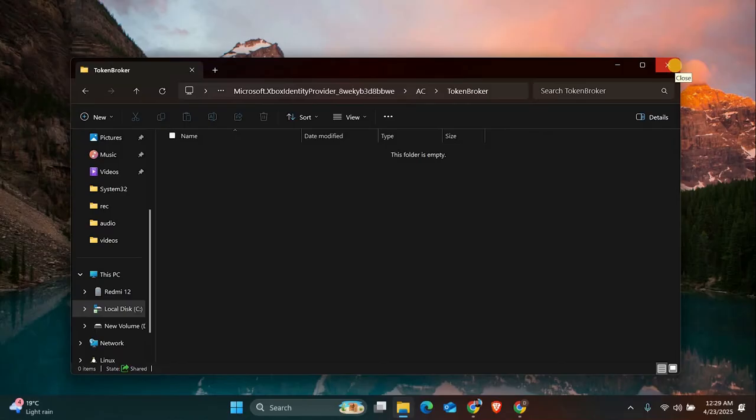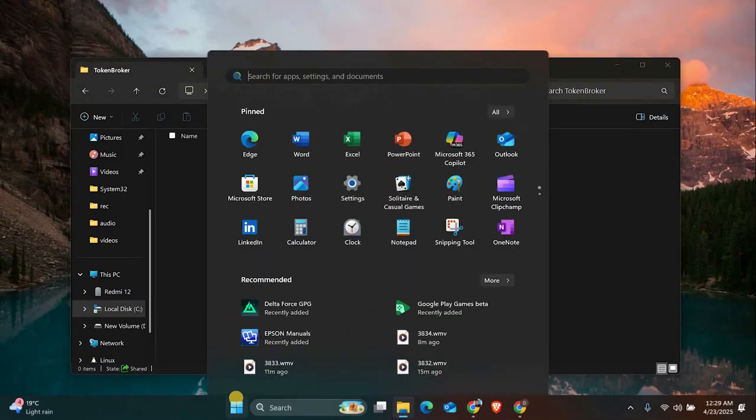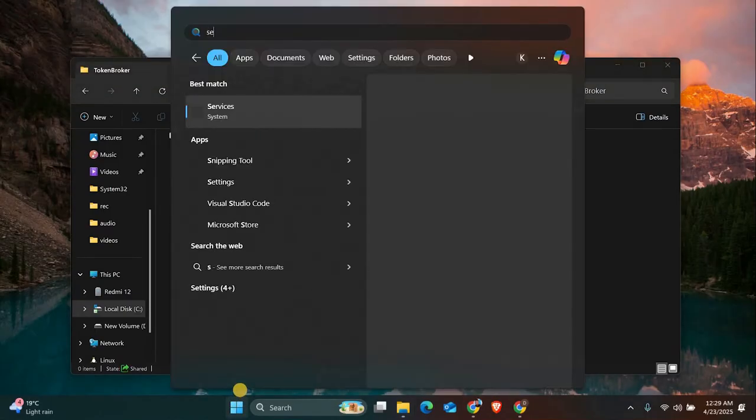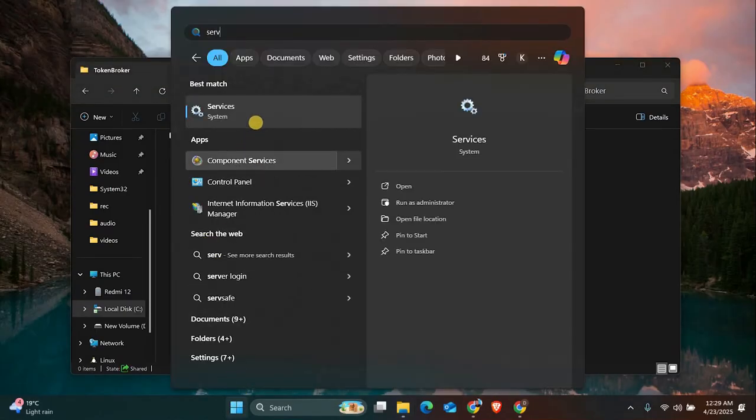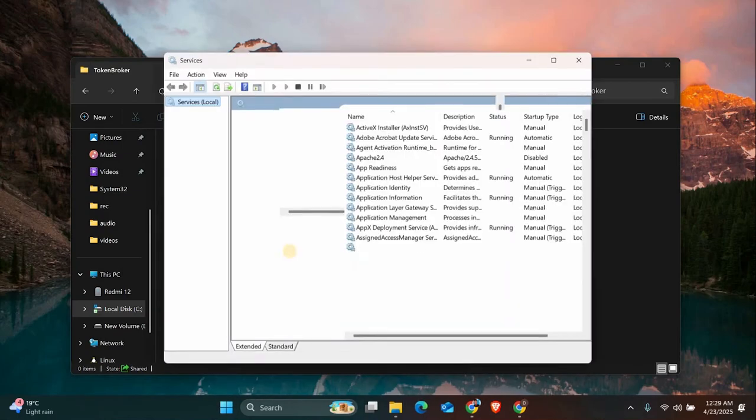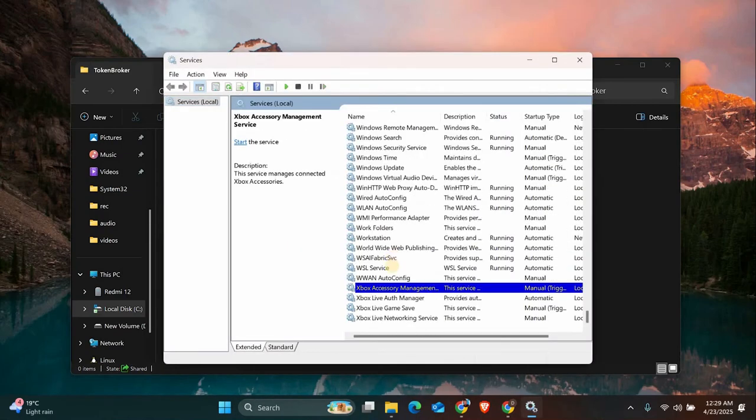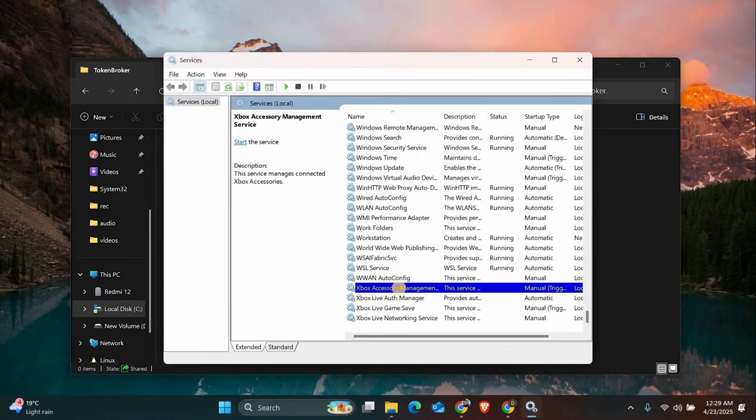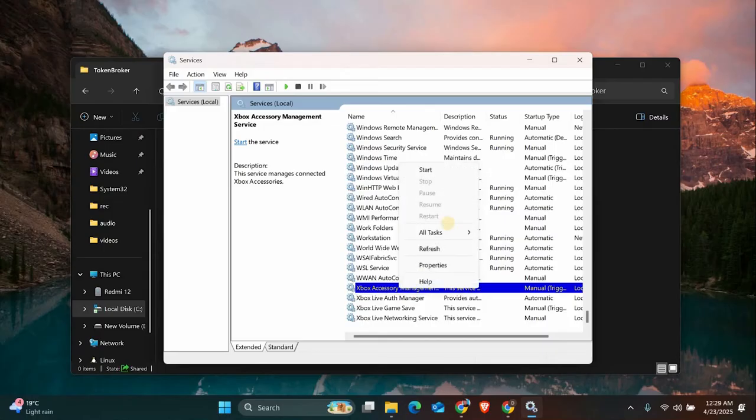After that, make sure Xbox services are running. Open the Windows search bar and type 'services'. Scroll down and look for services with Xbox in the name. Make sure they're running and set to automatic. If they're stopped, right-click and start them.